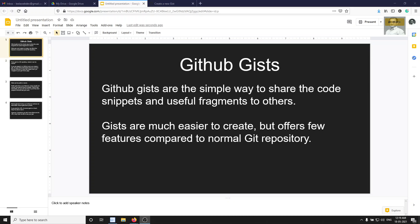Hi friends, this is Leila, welcome to my channel Leila WebDev. In this video we will learn about GitHub Gist. GitHub Gists are a simple way to share code snippets and useful fragments with others. It is essentially a single file or a small fragment of code that you want to share.